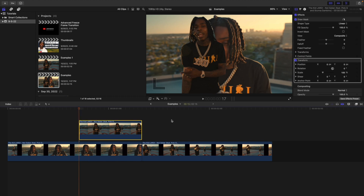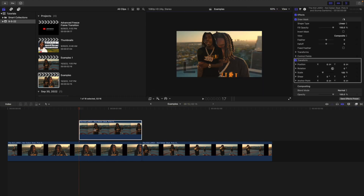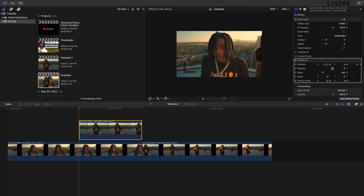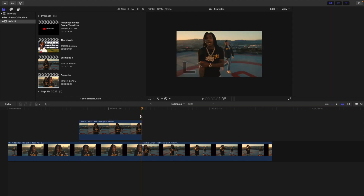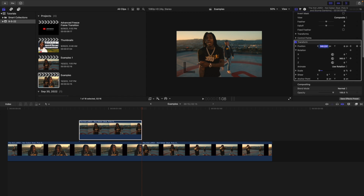Make sure you're at the beginning of the cutout and zoom out to about 50%. We're going to animate three parameters: drag the position off screen to about 140 pixels, set the Y rotation to 360 degrees, and set the scale to 0. Place a keyframe on each — scale, Y rotation, and position. Then go to the end of the cutout and set position back to 0, Y rotation back to 0, and scale back to 100.